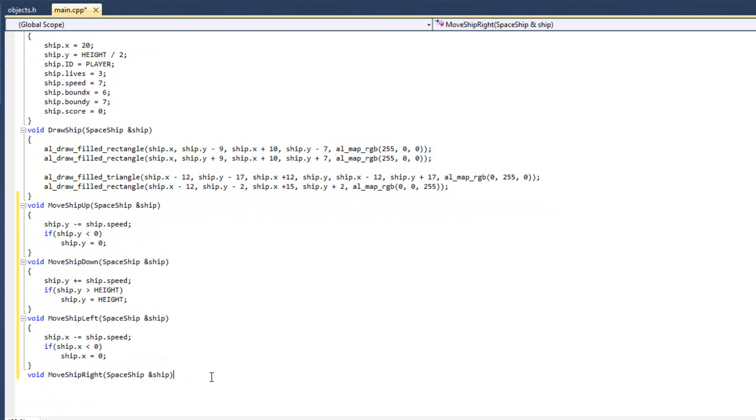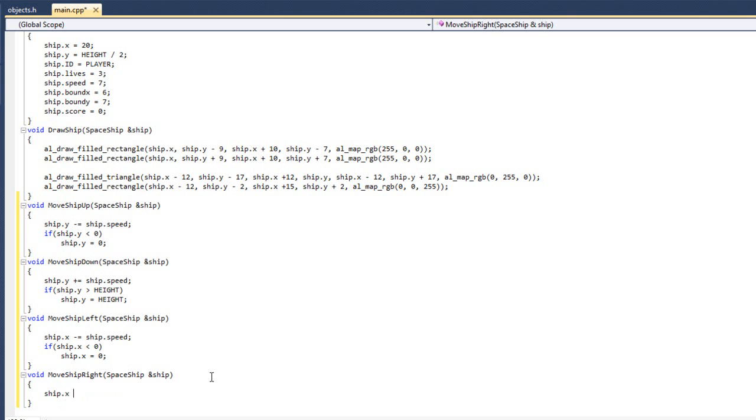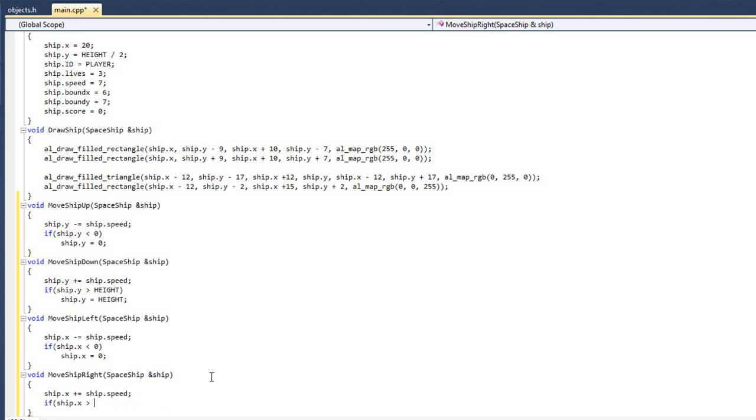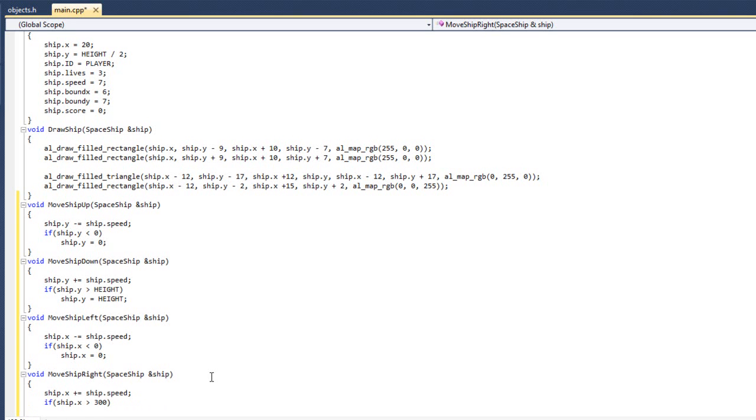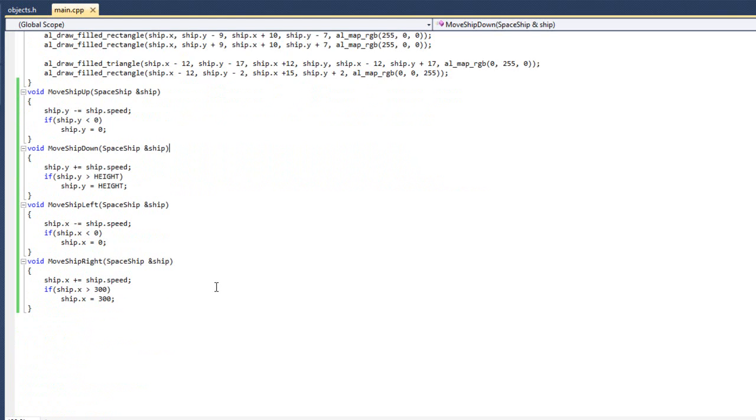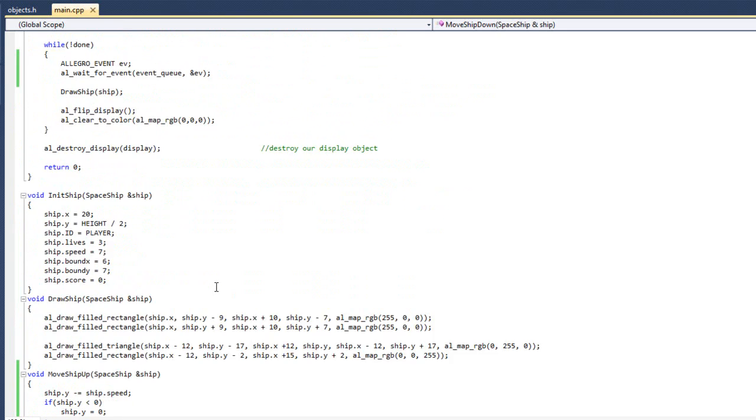And then this one here, this is the slightly different one. I'm going to do ship dot x plus equals ship dot speed. And then I'm going to say, if ship dot x is greater than, and now this is entirely up to me. You know, I can make the player go all the way to the other side of the screen, but since this is a shooter game, I kind of want to limit how far they can go. So I'm going to say 300. That's completely arbitrary. But 300 seemed alright for me. So, okay, great. We have now added in our movement. Perfect.